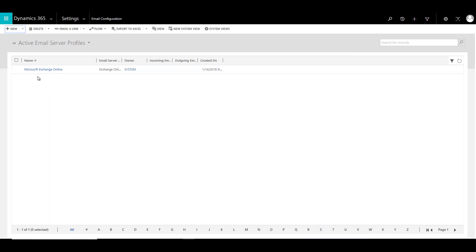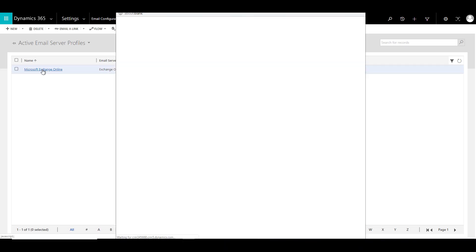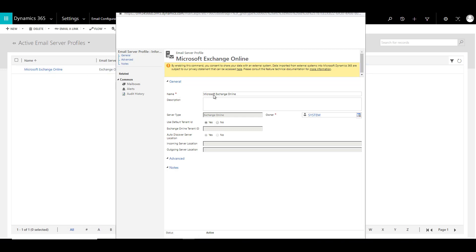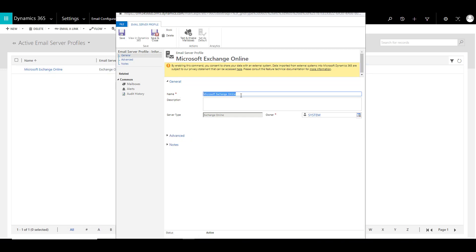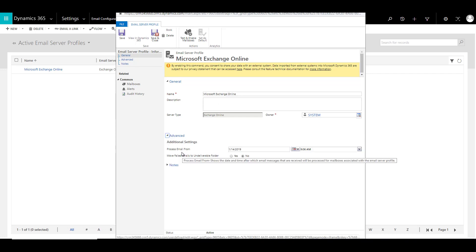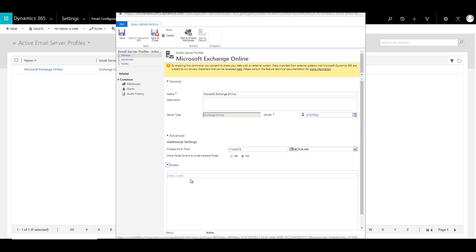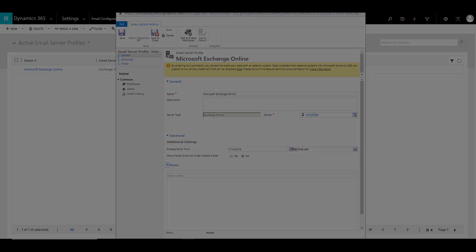Right now we already have an email server profile configured, which is Exchange Online. Let's go ahead and have a look at that. We have the name 'Microsoft Exchange Online' available. Additionally we can provide a description, and in the advanced settings we can specify when we would like to process email. There is a date field, and optionally we can add notes as well.